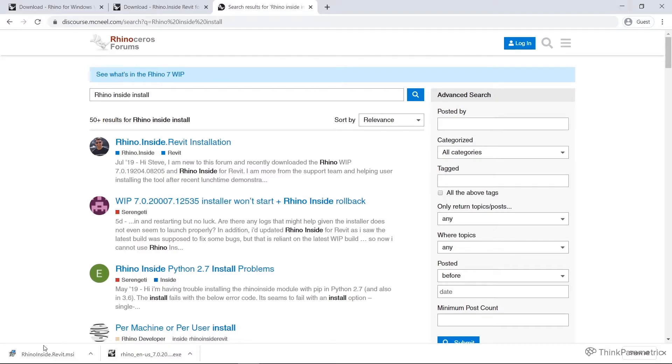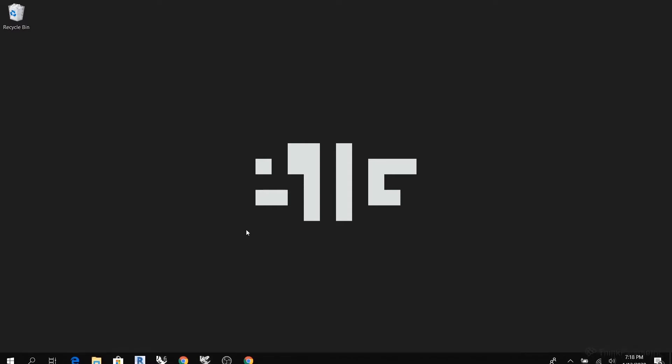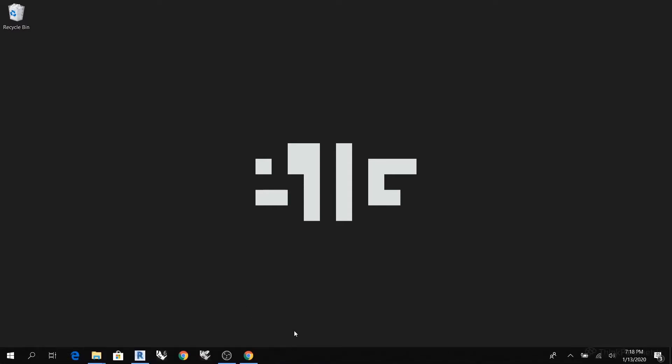So once you've installed Rhino Inside Revit and the Work in Progress, you'll see you should have a little icon like this, the Rhino icon with WIP on it. You can experiment with that and have a play with it just as a standalone product.